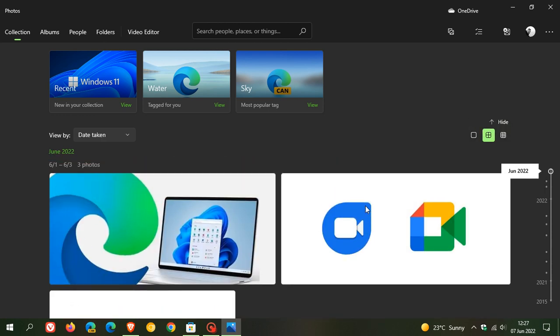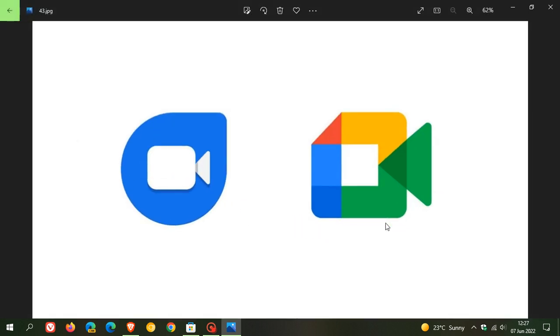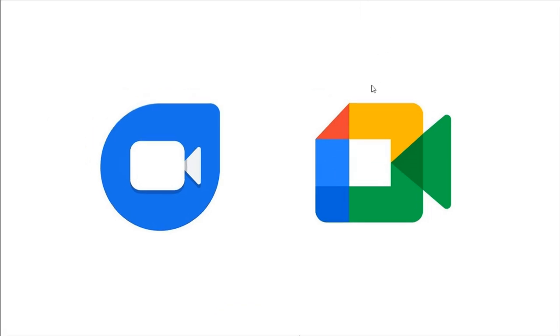If I just click on an image, there are one or two changes to highlight here. Previously for Windows 10, if you enlarged an image or opened an image, your full screen option was here in the bottom right-hand corner. Now we can see it's moved to the top, just like it is on Windows 11. If we click on that, it obviously puts that image and photo into full screen mode.